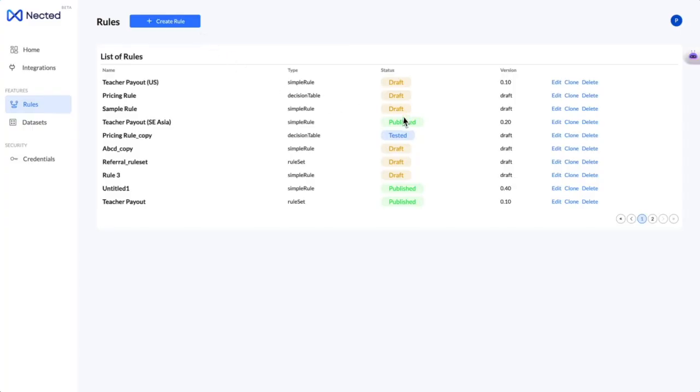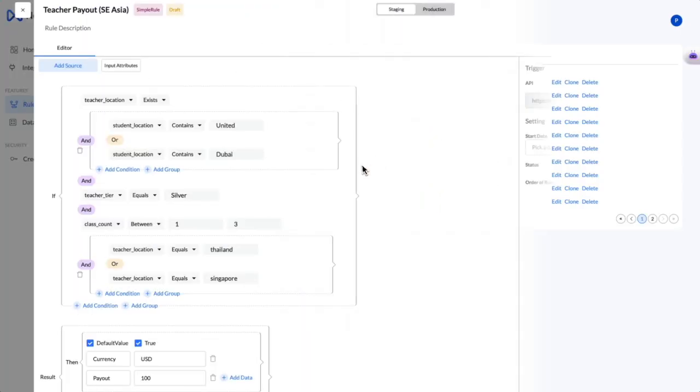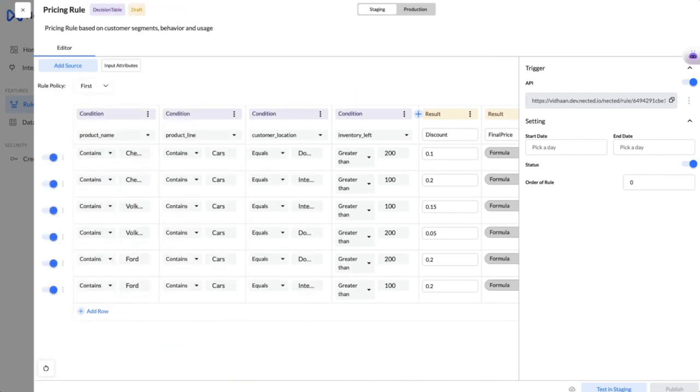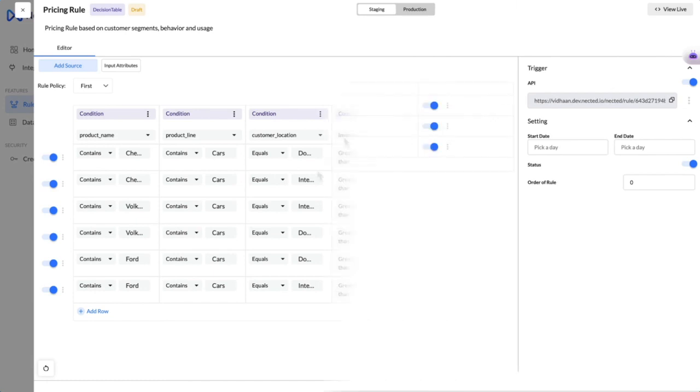Our platform supports various types of rules: simple if-else rules, decision tables to build multi-combo rules quickly, and rule sets that club multiple rules for a unified outcome.